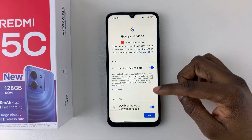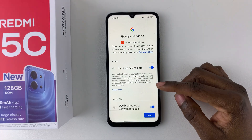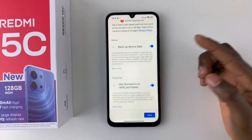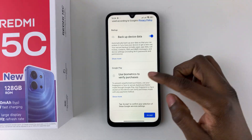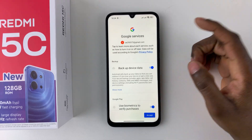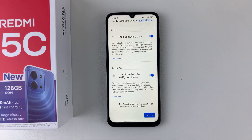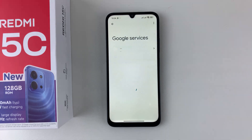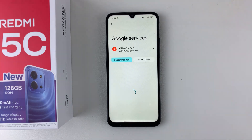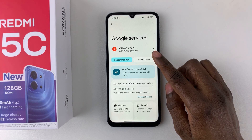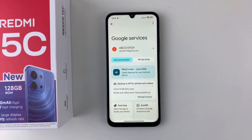You'll then see all the Google services currently available, such as backup your device and use biometrics to verify purchases. Enable or disable the options you'd like, and once you're done tap on Accept. Your Google account has now been successfully added to your Redmi 15C.